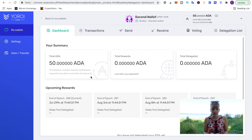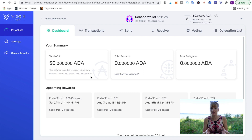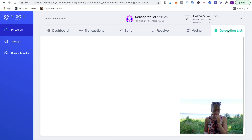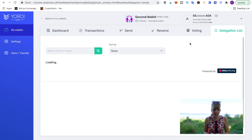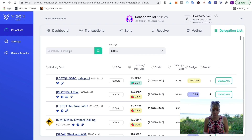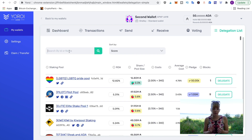Both transactions have come through. I've now got 50 ADA in my second wallet and about 49 in the other one. Now I'm ready to stake — this is the exact same process as delegating from a single wallet to one stake pool.